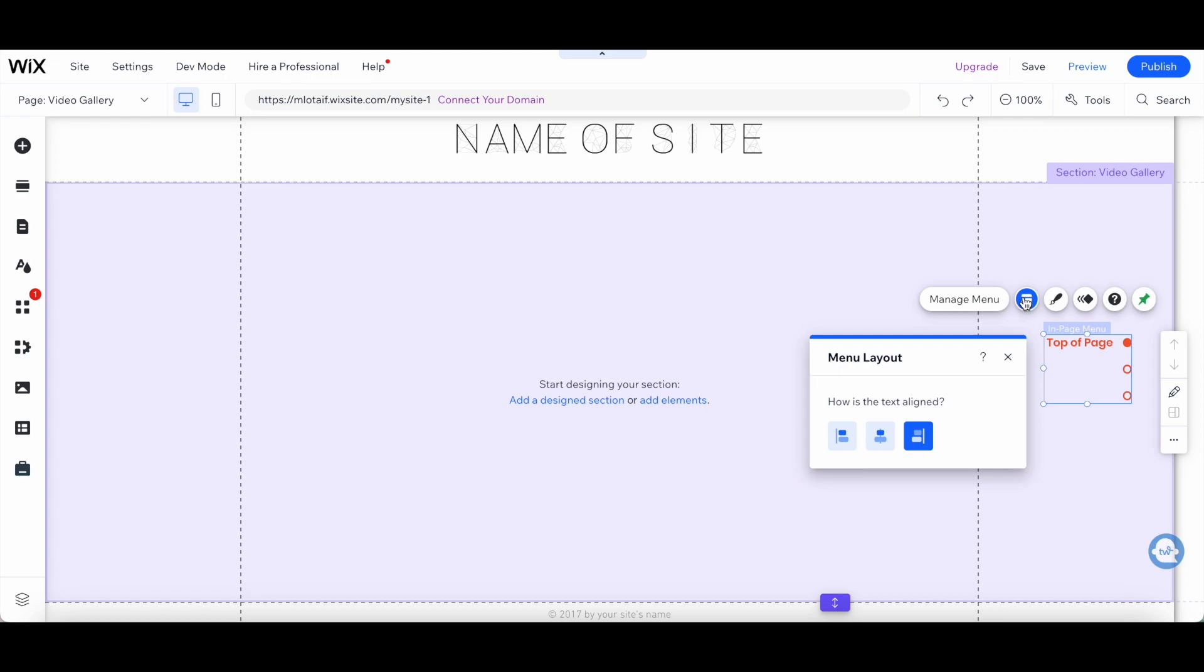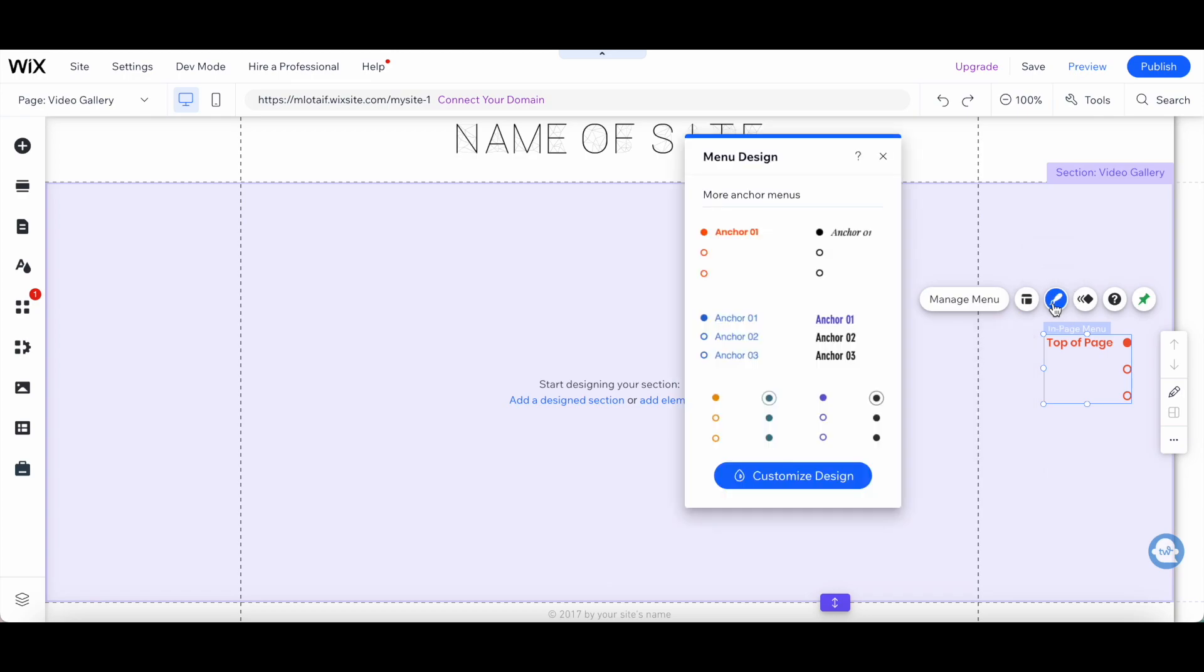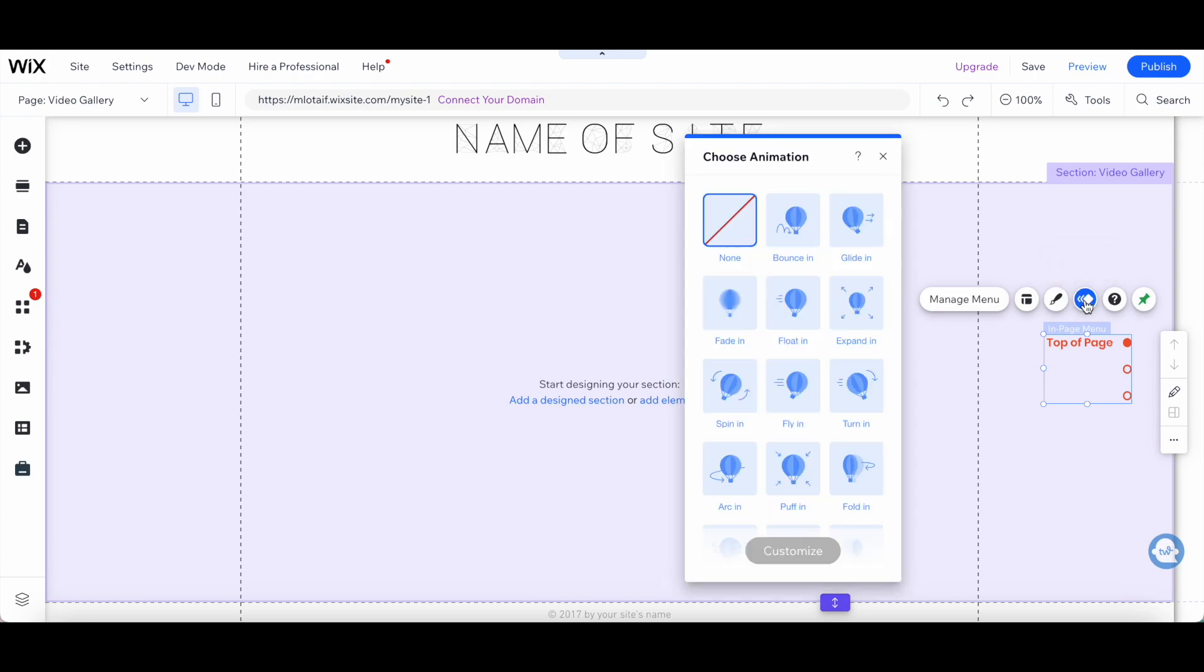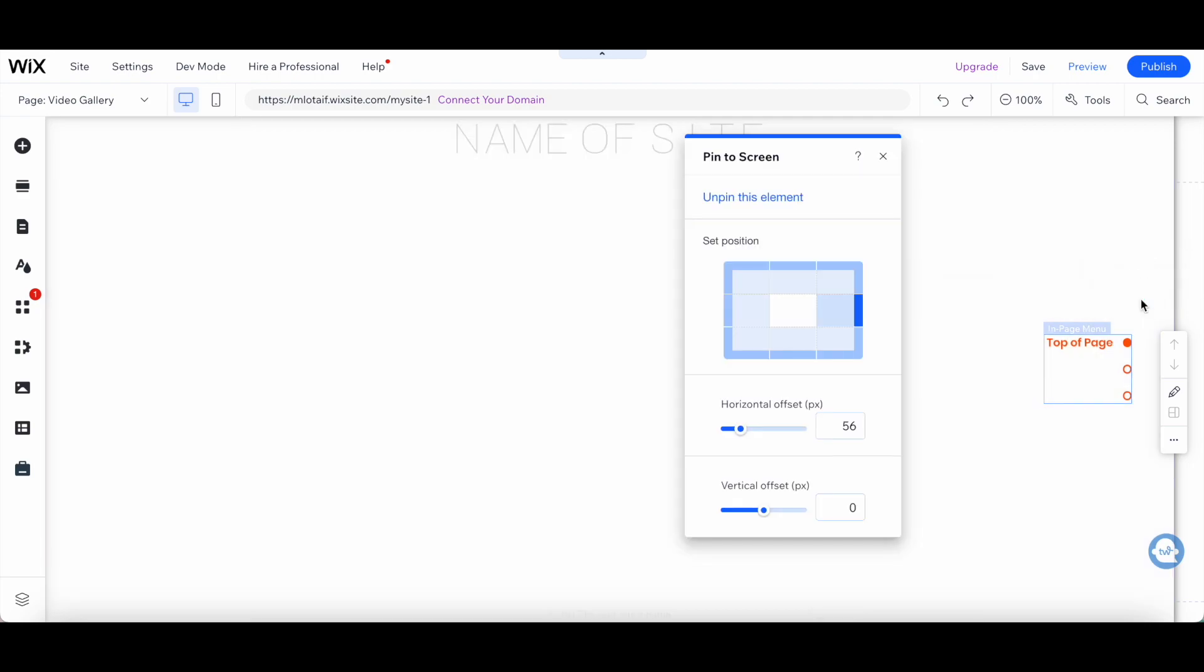The In Page Menu option is great if you have a long page or if you want to make it easy for visitors to navigate through a specific section of your website. This menu option is easy to use and customize, and it looks great on desktop and mobile devices.